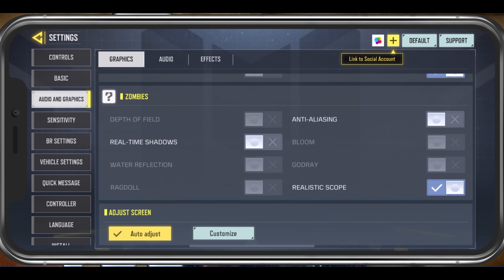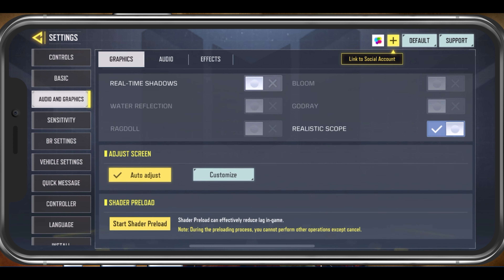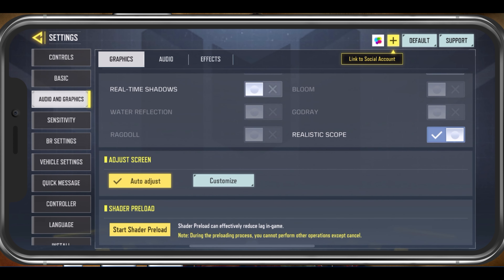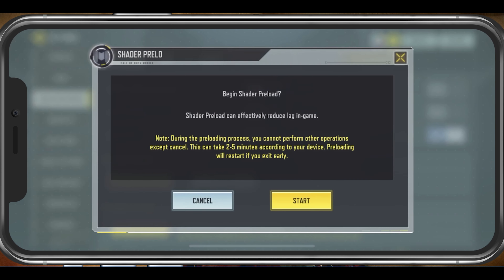You can manually adjust your screen below. This is useful for users who have a notch on their device, where otherwise the game controls could be too close to the screen side. Lastly, make sure to tap on Start Shader Preload. This will preload the game's shaders before joining a game, which will reduce lag and loading times. Make sure that you have a few minutes to spare, as this step can take some time to complete.